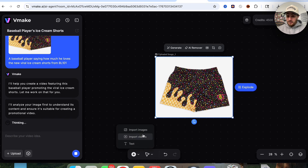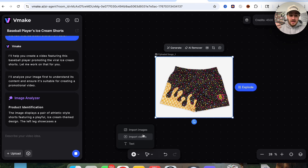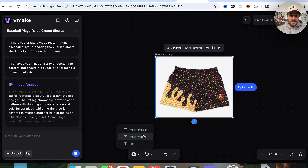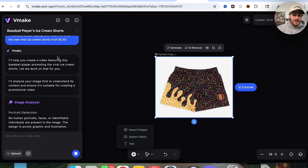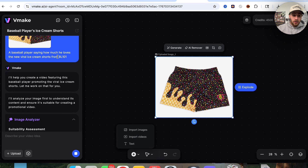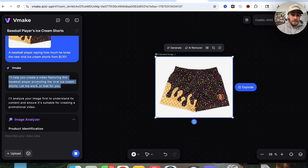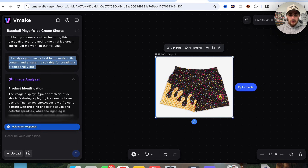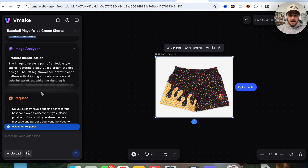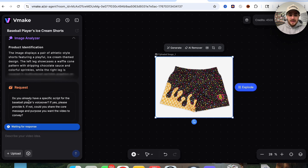For example, we could come over here and import videos, import images, and a bunch of other stuff. And we can see that this is actually coming over here and saying it's going to help create a video featuring a baseball player promoting the viral shorts. So it's going through and analyzing the image right here.